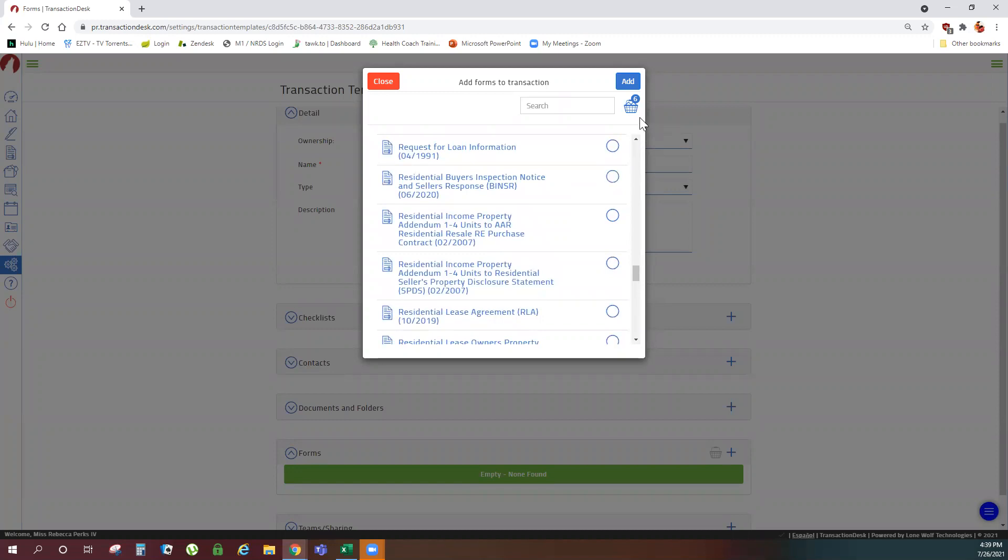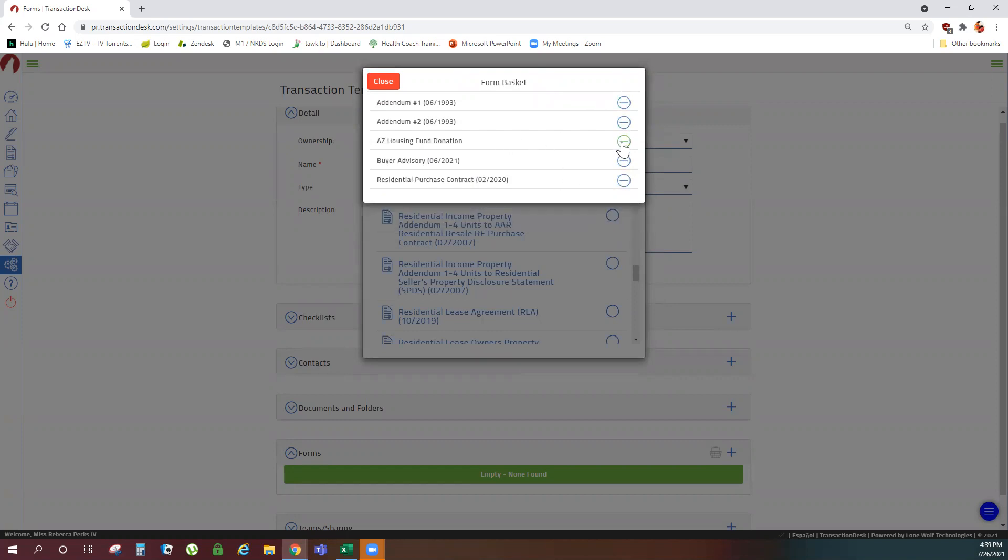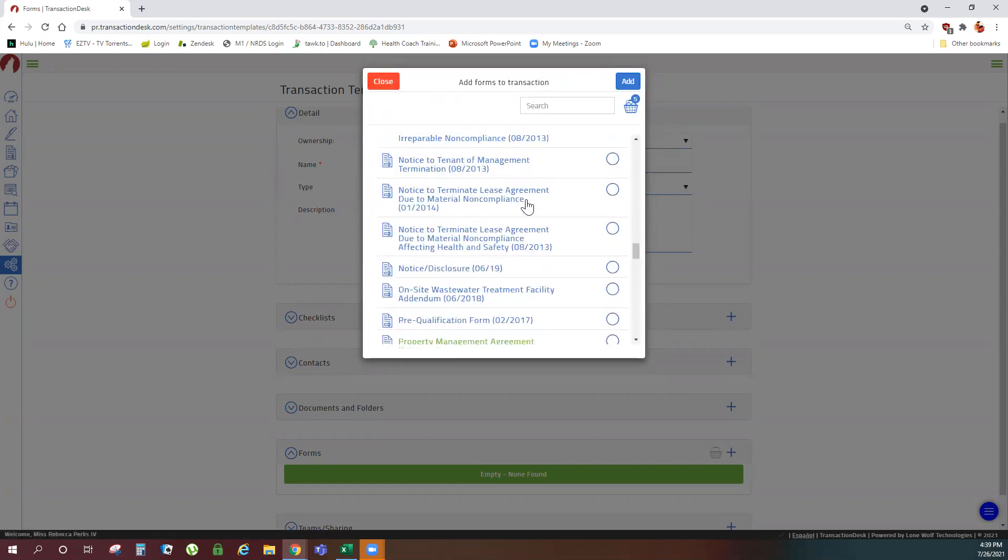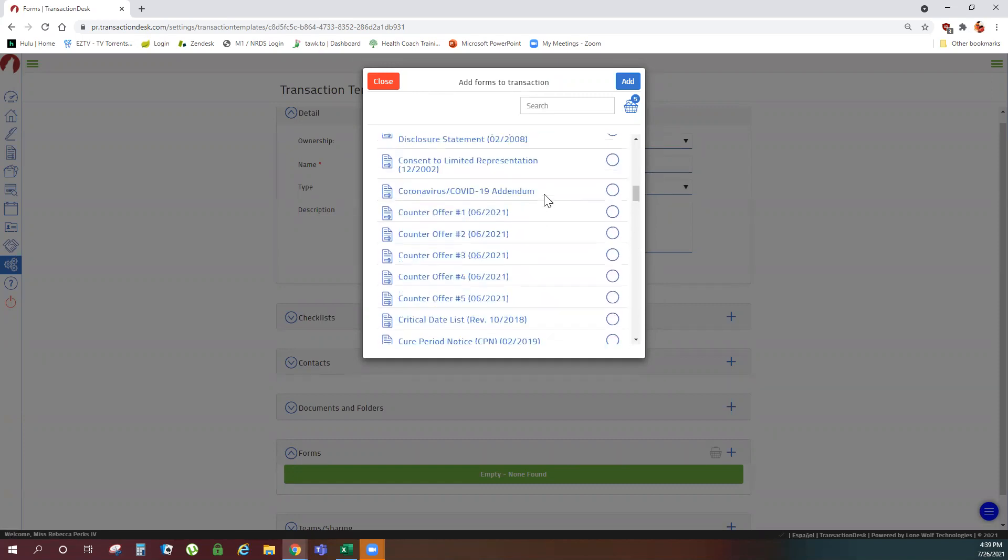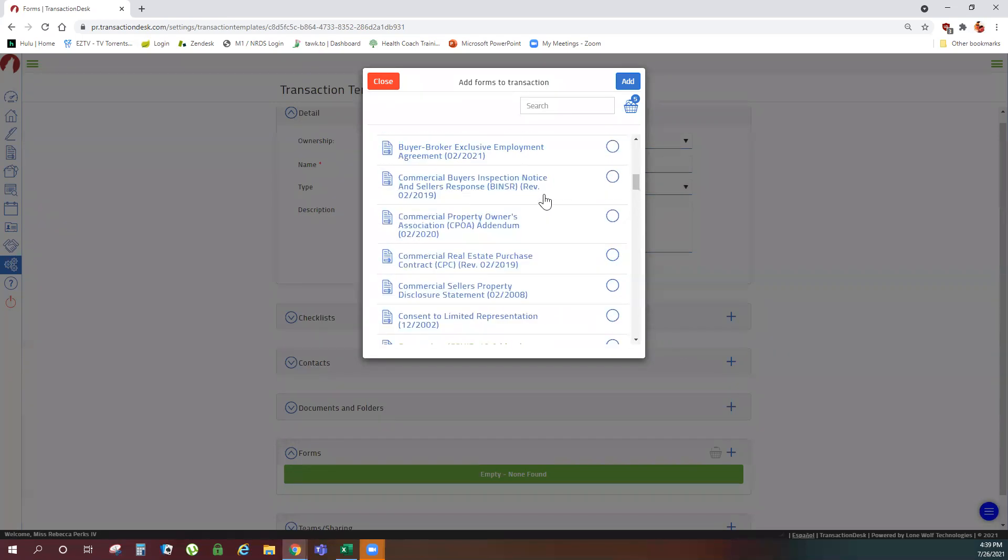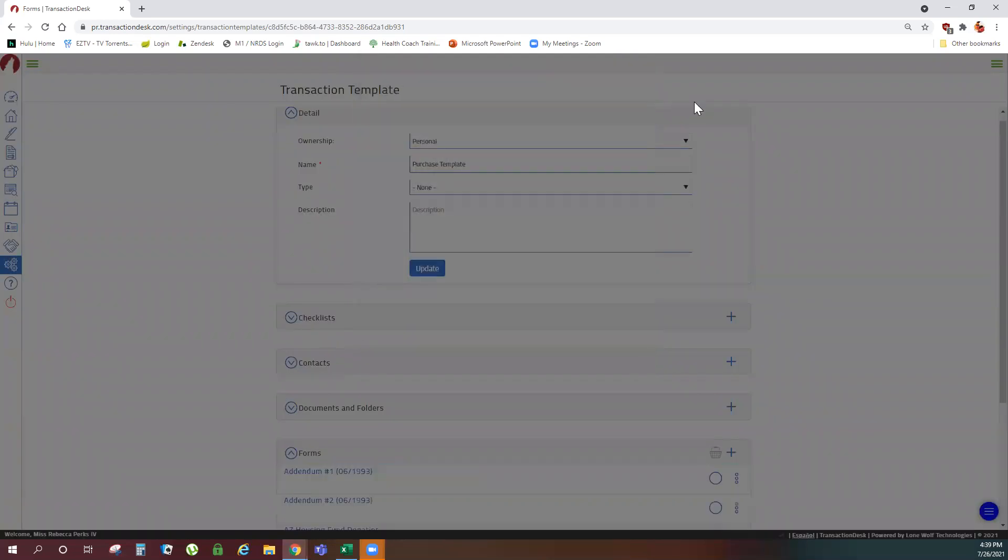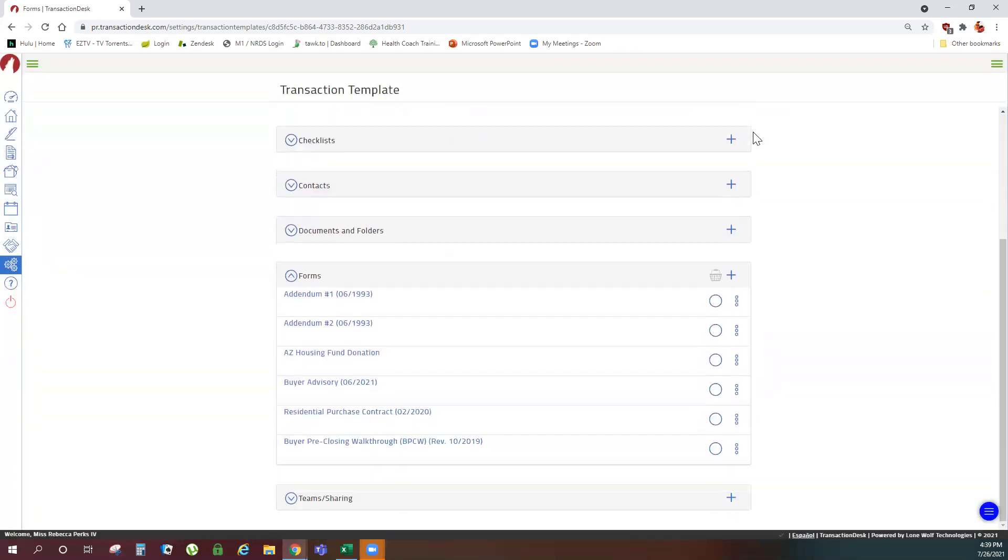Any forms you add will show in the basket. If you click the basket and decide you don't want one of these forms, we can remove it now or we can remove it from the template later or we can add it to the transaction and just delete it from the transaction if we don't use it. Let's add one more. Click add when you're ready to add your forms.